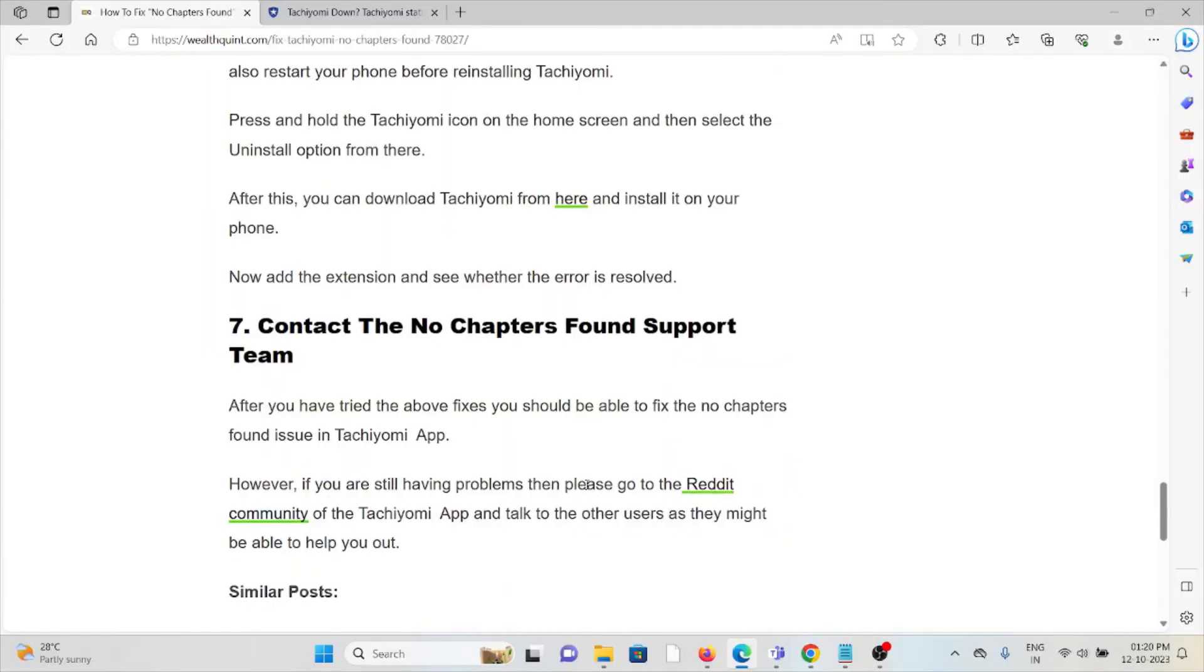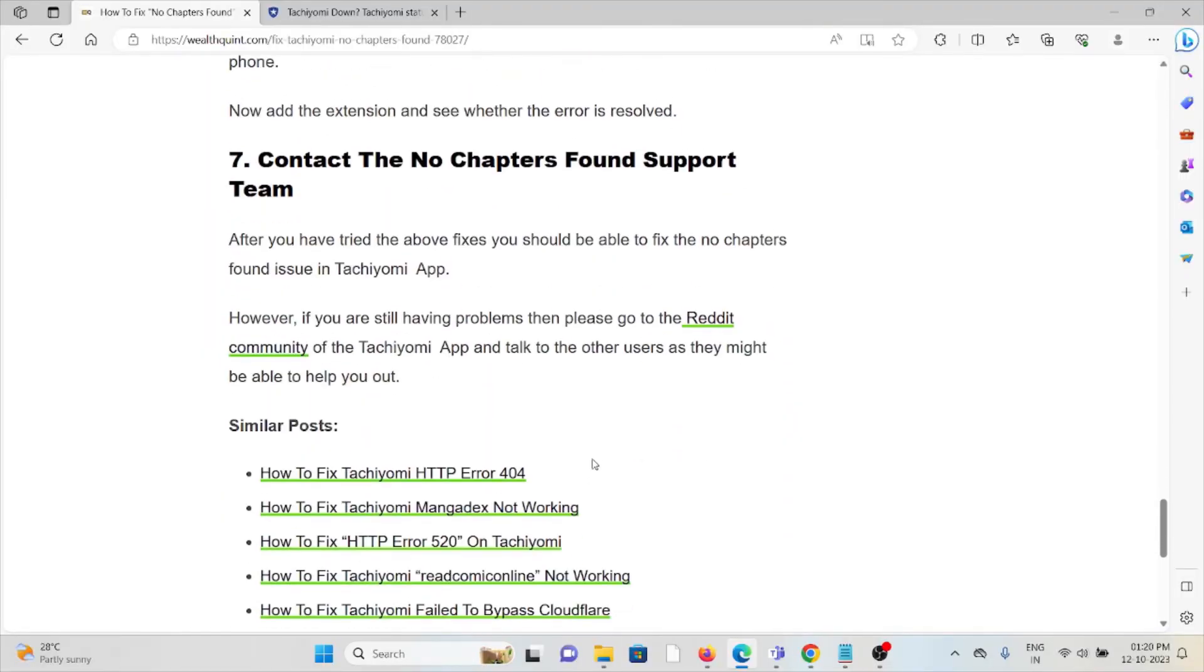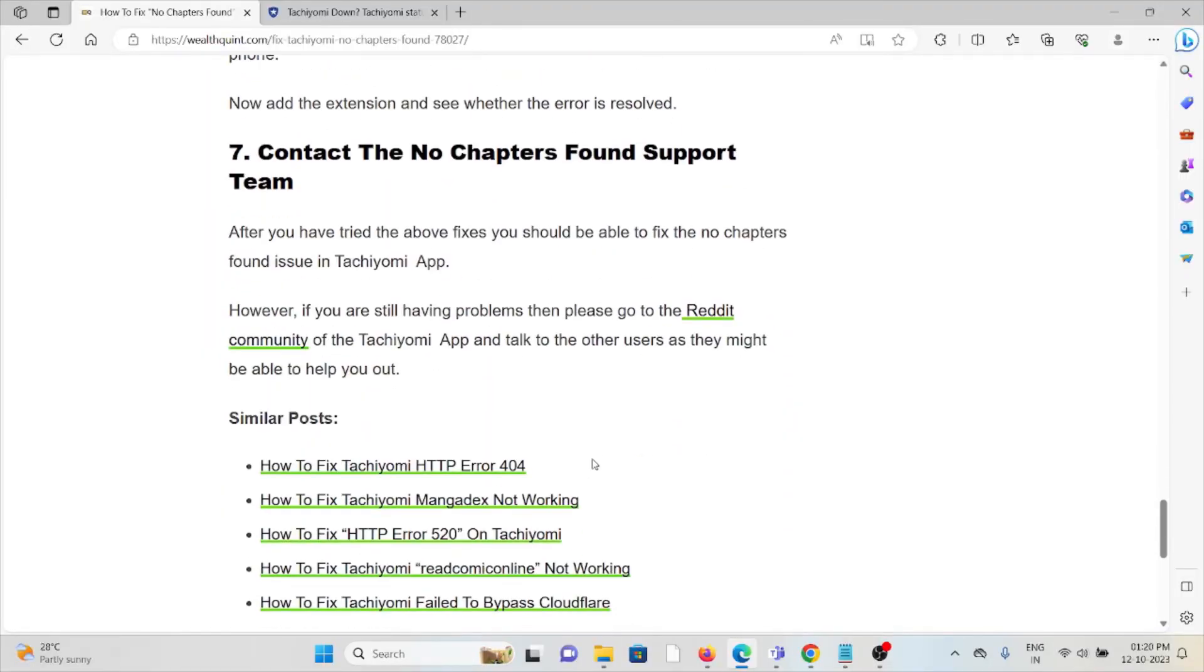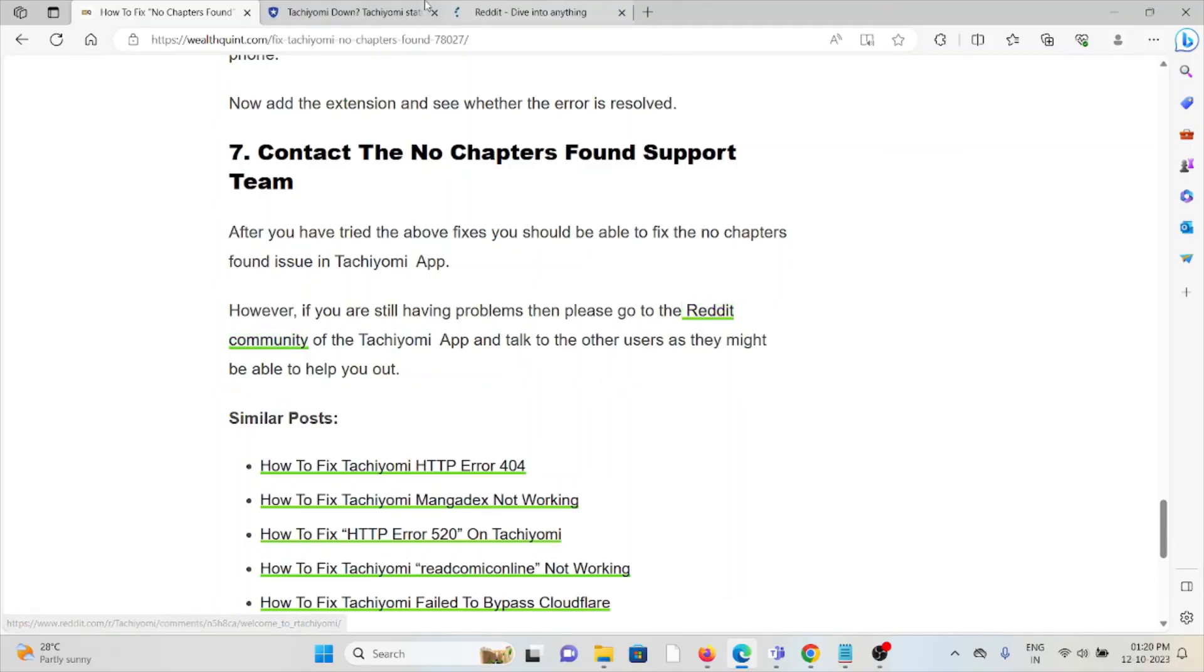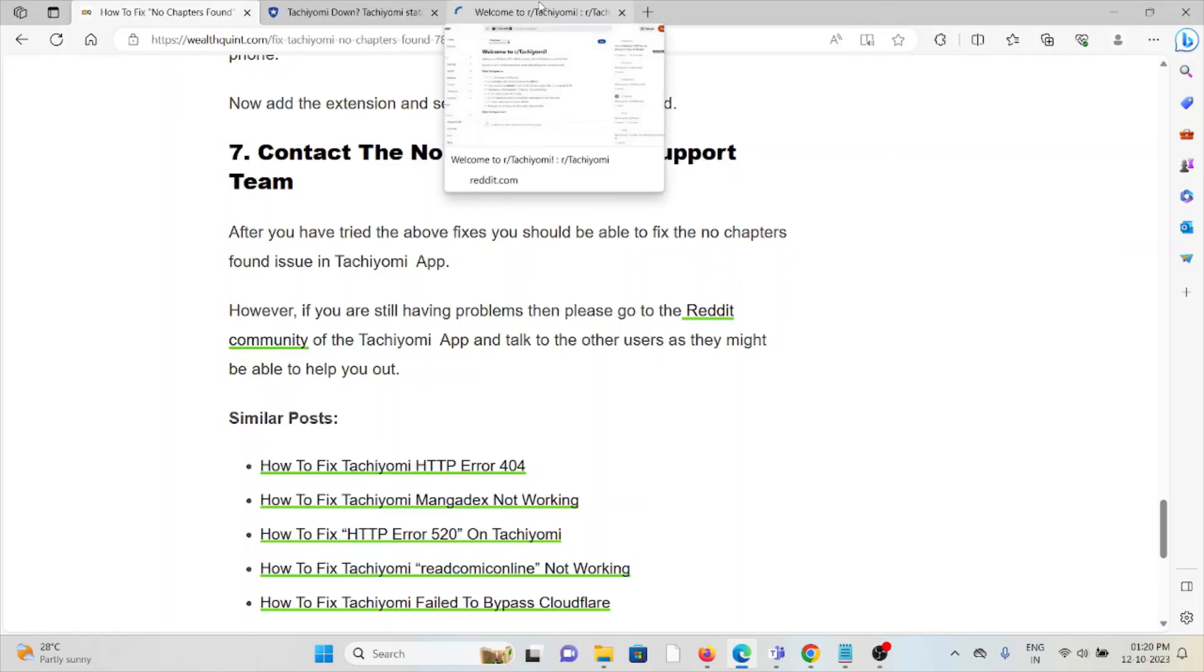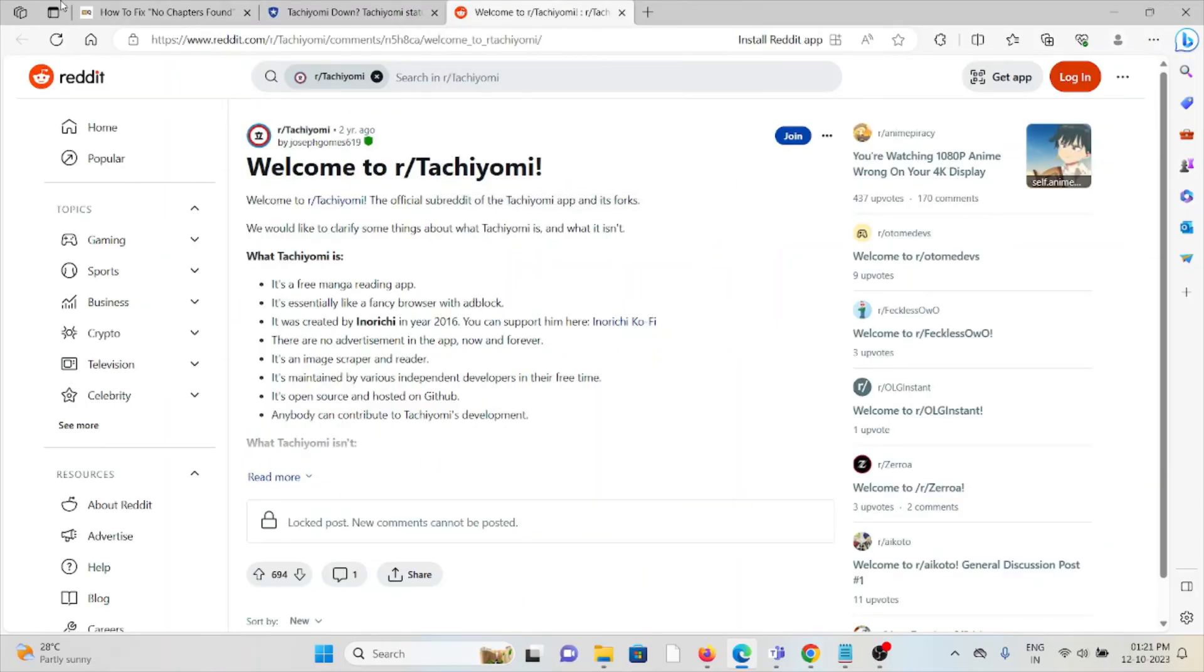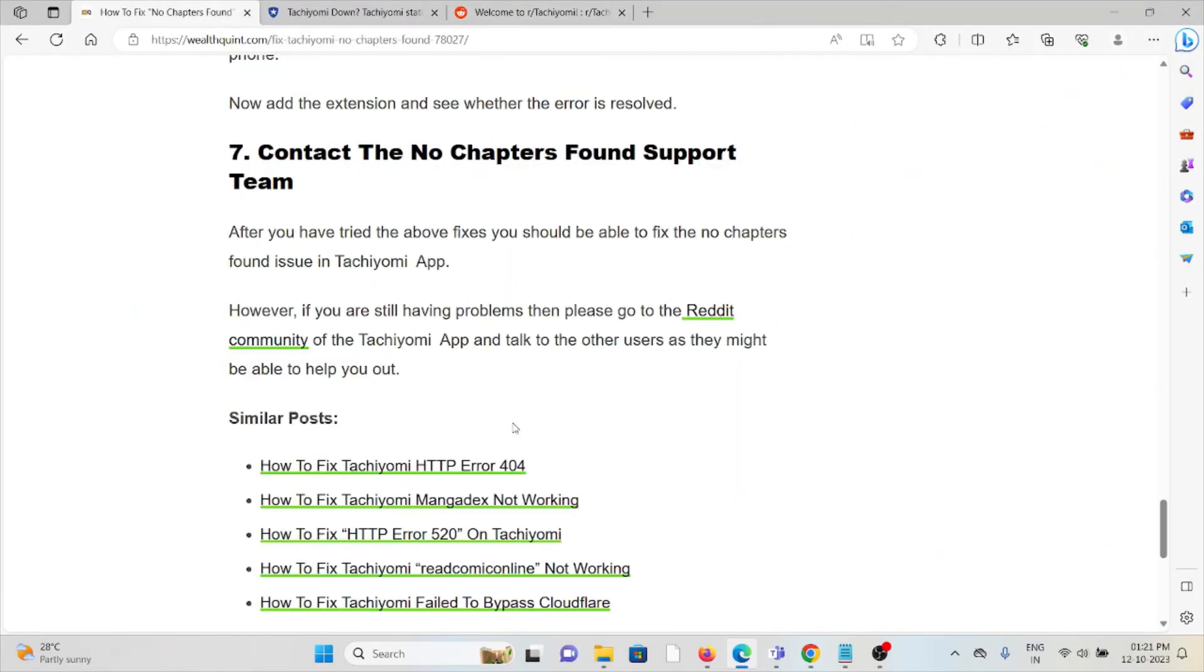And the seventh method is contact the no chapters found support team. If you have tried all other troubleshooting methods and if you're still facing the problem, try to contact the Tachiyomi support team and you will be able to assist you. You can also contact the Reddit community team. You will get to know about Tachiyomi app and other users as they might be able to help you.